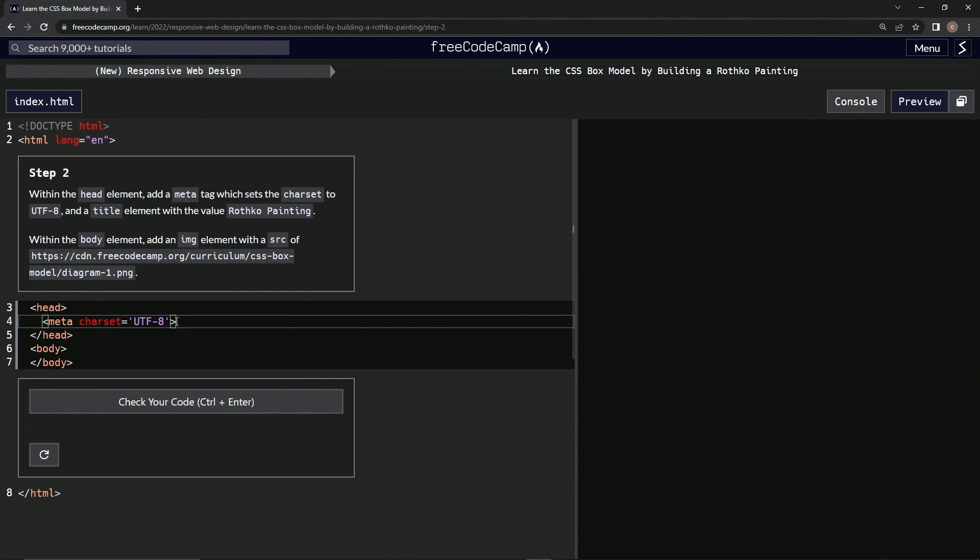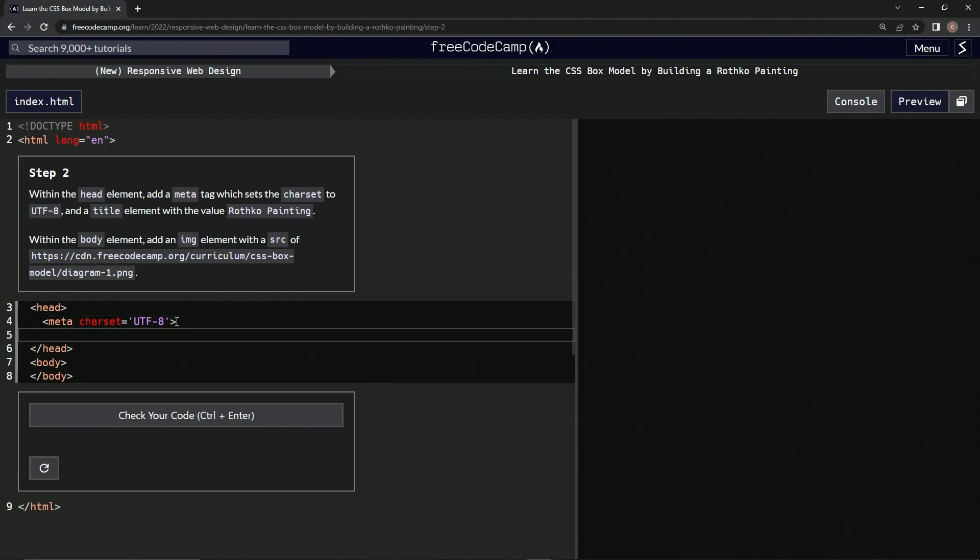We're going to say down here title and then we're going to close it off, title. All right, then in between here we're going to type Rothko painting. All right, that's good for that.